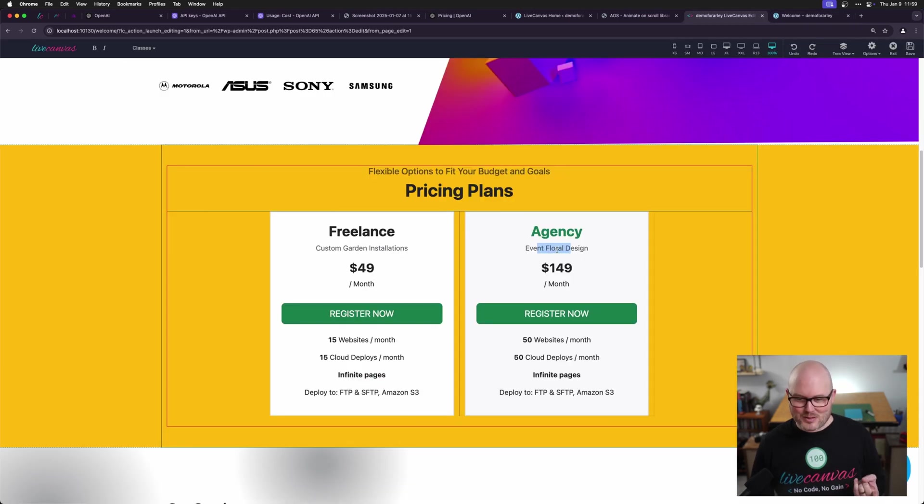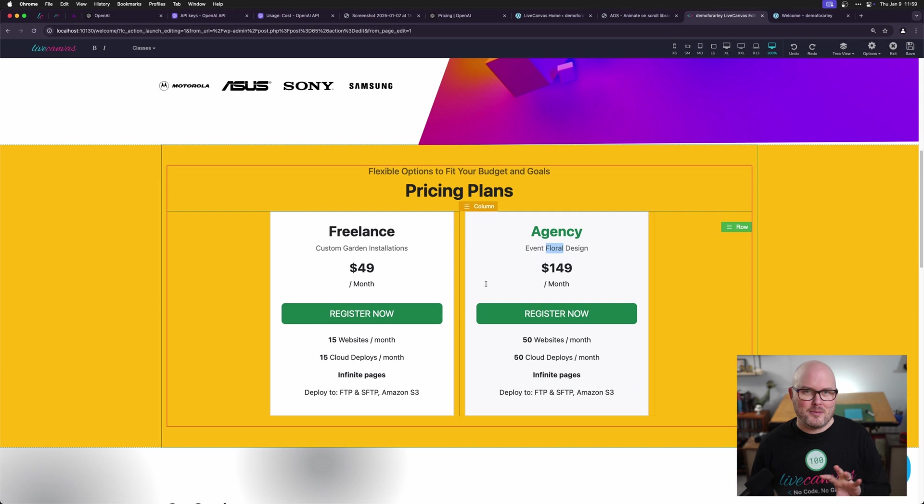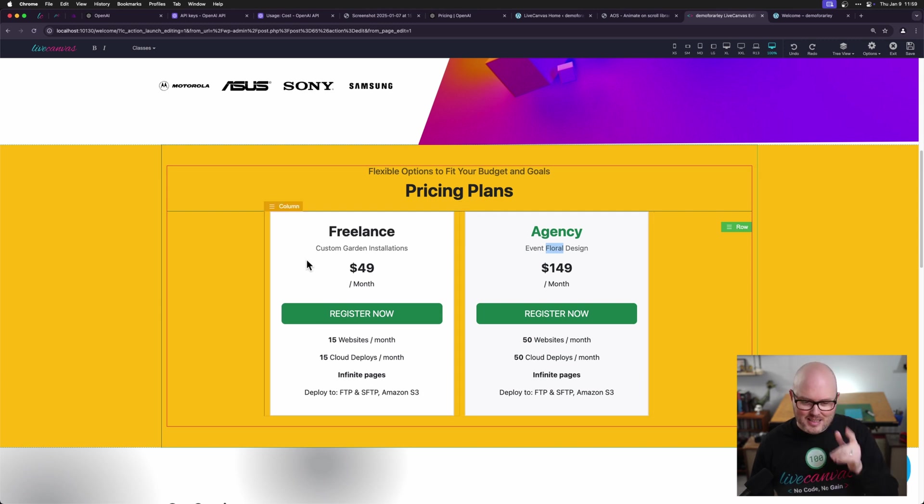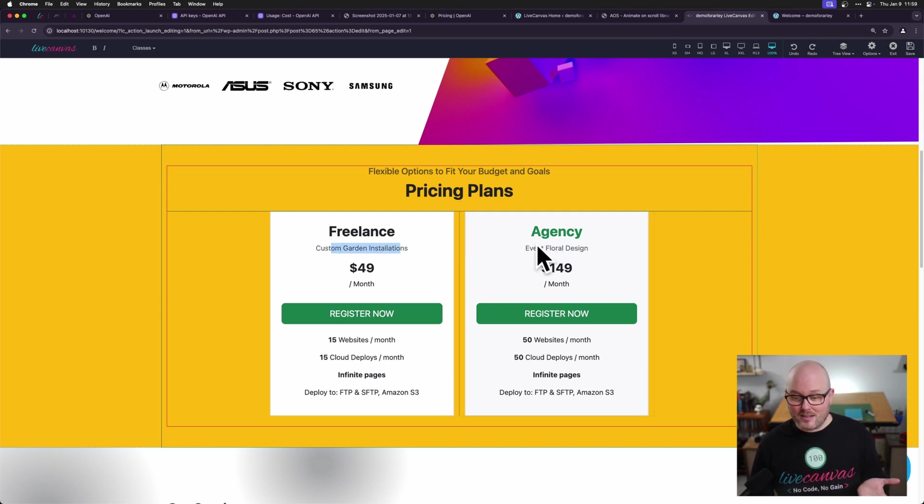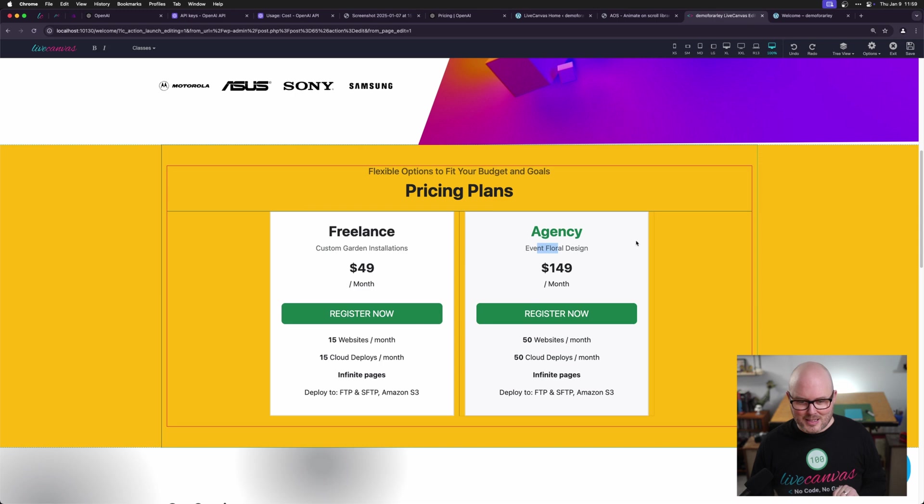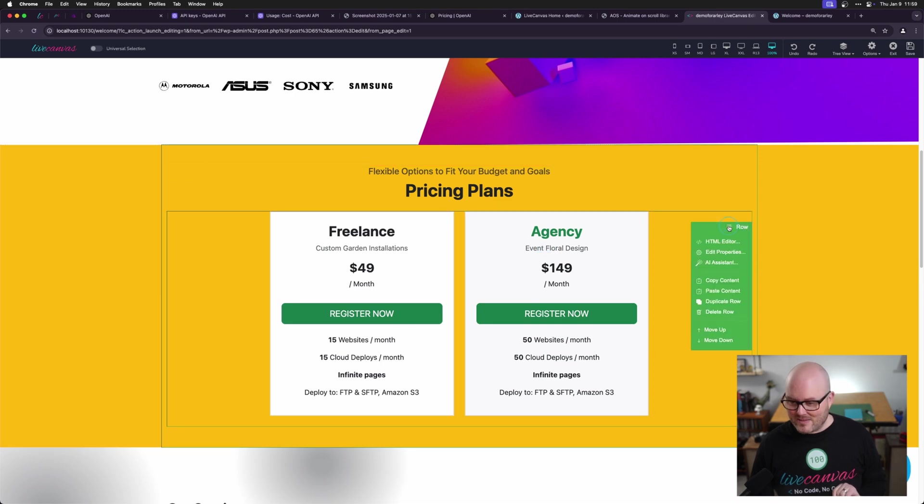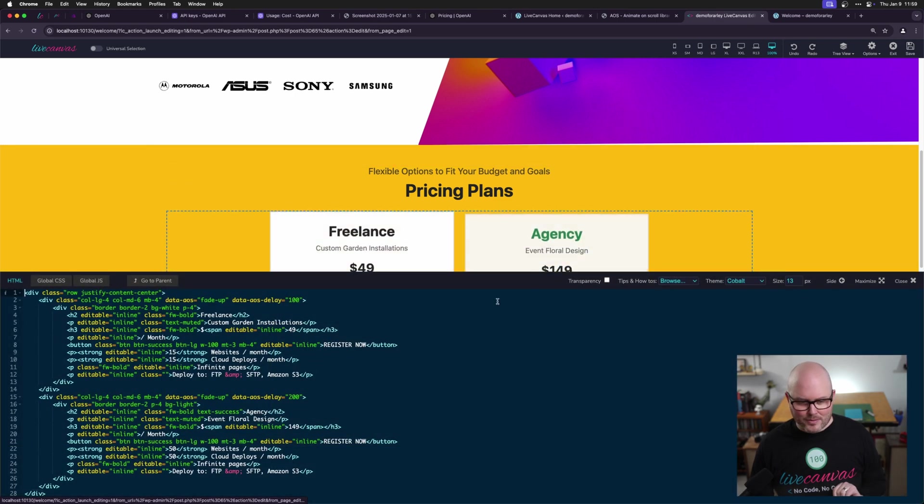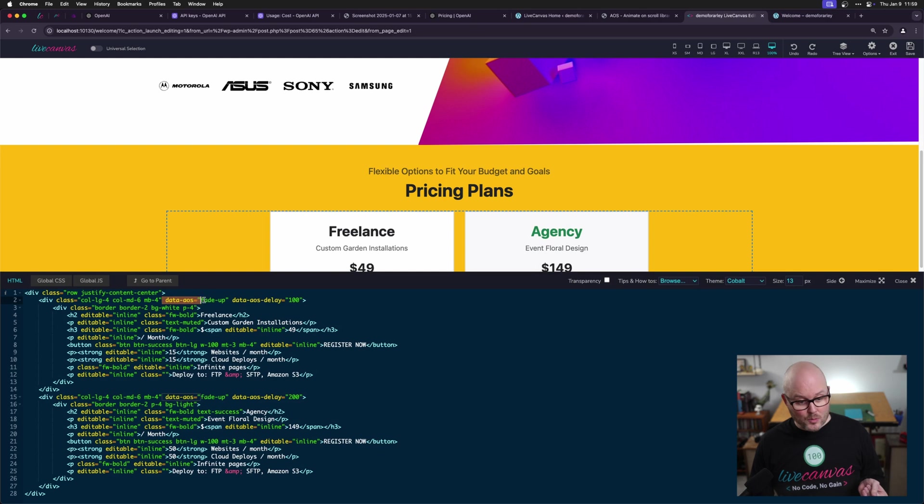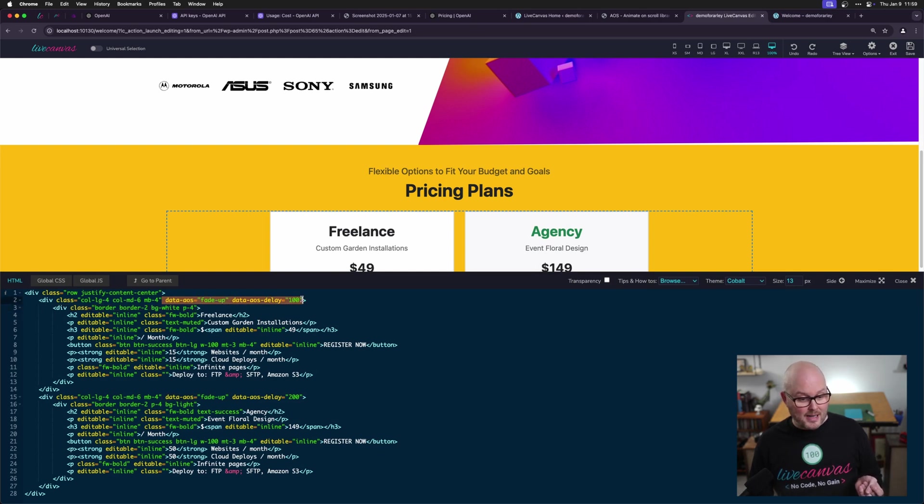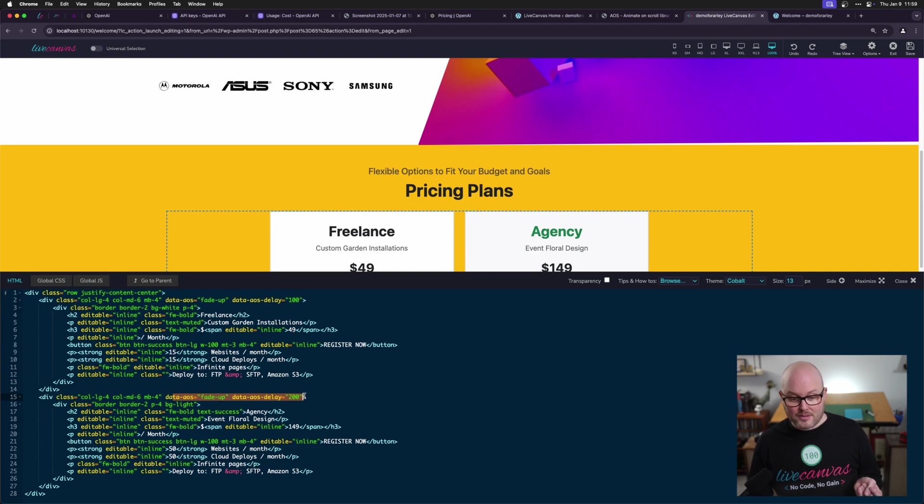I see that it did rewrite the descriptions under the titles here. So this had been like web development screenshot that we did. But now we have garden and floral. So it's replaced the placeholder content. And I love that. Let's look at the HTML for the row. Now on this column, we see the data-AOS fade up. And on this one, we have a delay of 200 milliseconds.